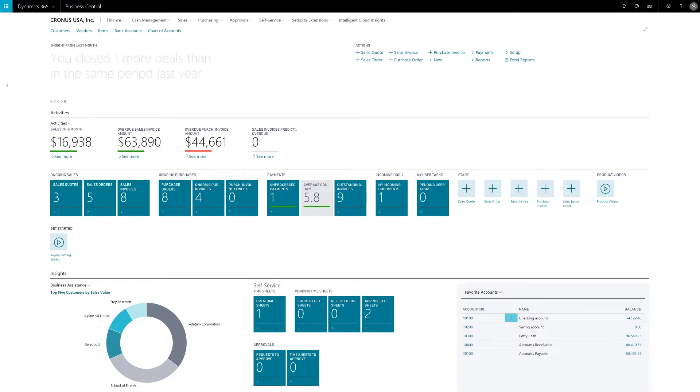Welcome to Dynamics 365 Business Central. Today's lesson will be on cutting checks and accounts payable.